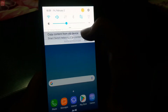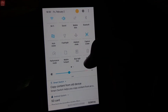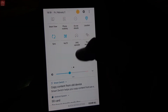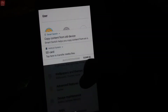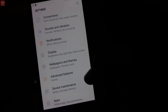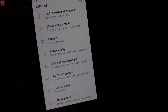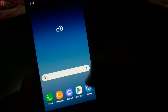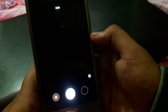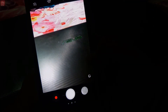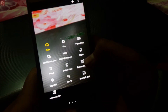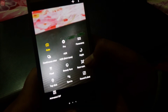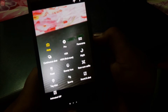This is the XOS ROM and as you can see it is quite fast. I would like to install and use it for a month or two, and I'll make sure to bring you more ROM reviews.